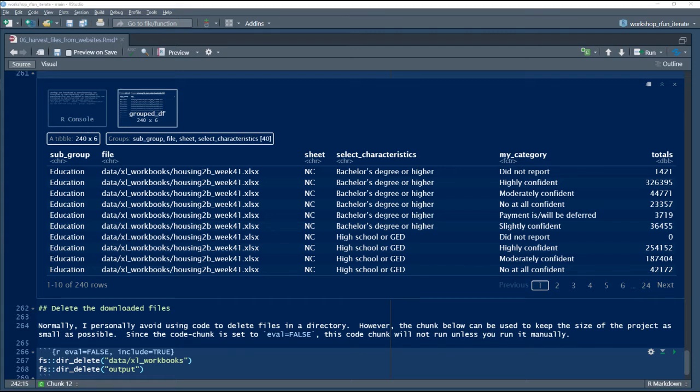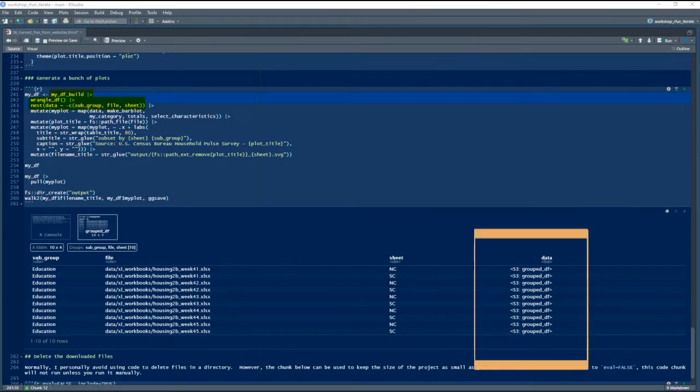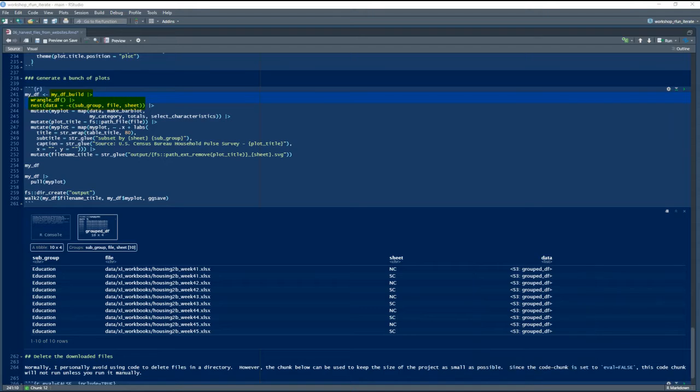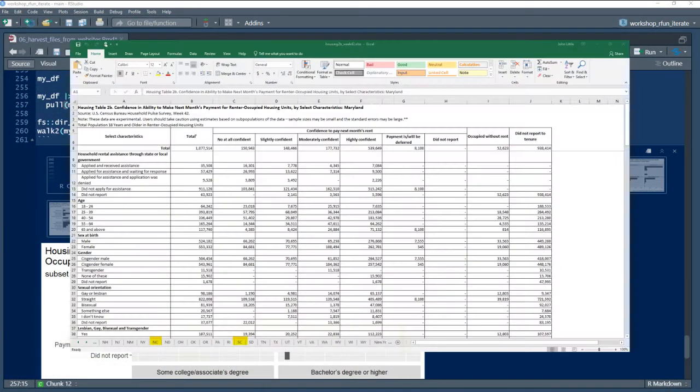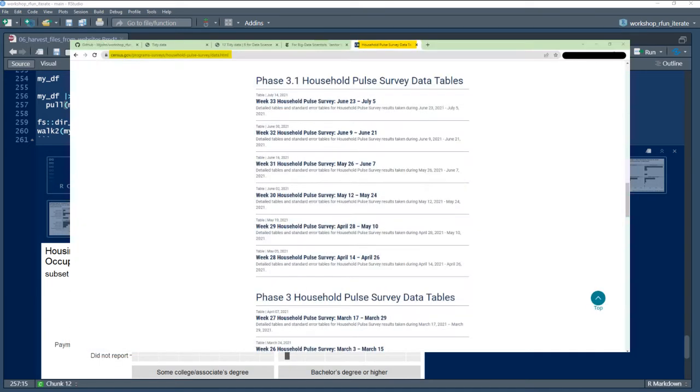Now that the data are wrangled for computation, I'm going to generate output from nested data frames. In this case, I will produce eight separate visual artifacts derived from the North Carolina and South Carolina worksheets. Each worksheet is embedded within five census report workbooks found in the pulse survey reports.